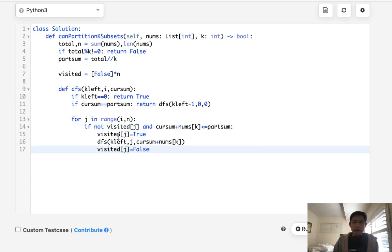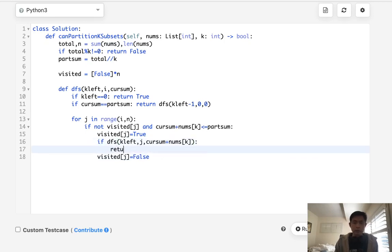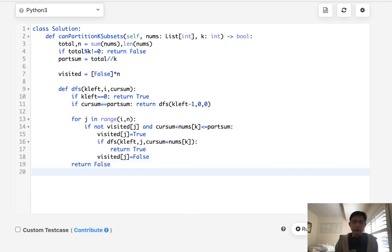So let's make sure to reset this by backtracking to false. And the way I'll do this, we'll say if this is true, then we'll return true. Otherwise, we're just going to continue down other paths. And if we're able to get out of this, then we're going to have to return false here.